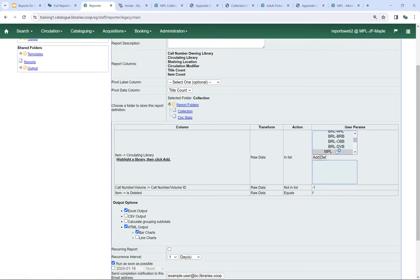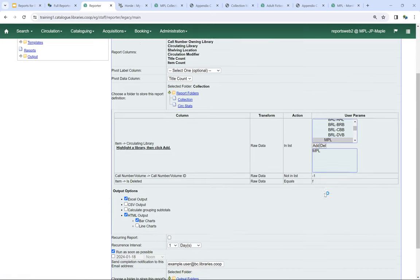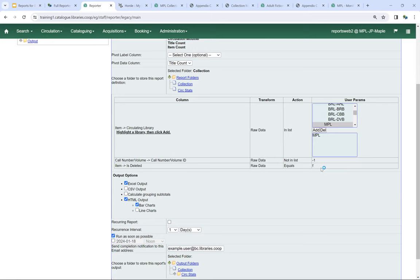We need to select a folder to store the report definition — I'll save it in my Collection folder. The library filter I need to fill out is a circulating library filter, so I'll select MPL and click Add. There are also two hard-coded filters: 'Call Number Volume ID not in list -1' means it won't include pre-cataloged items, and 'Item is Deleted equals false' means it will only include items where is-deleted is set to false — so no deleted items.